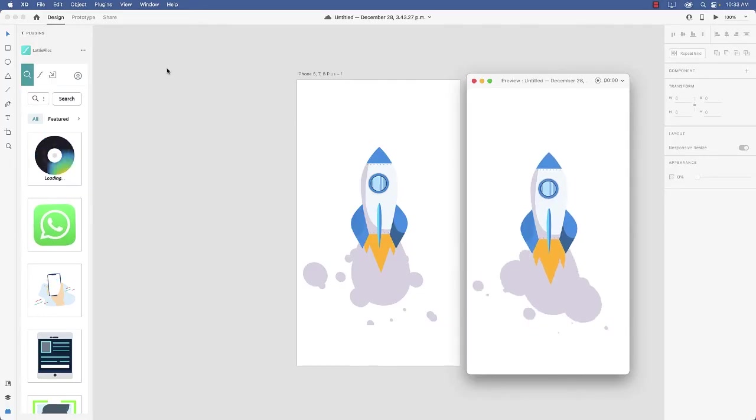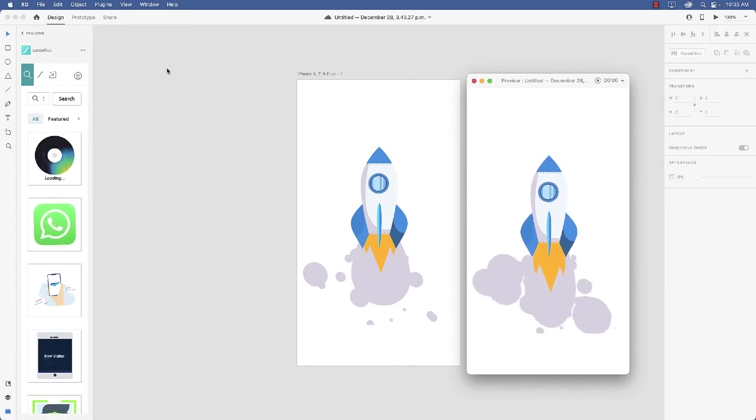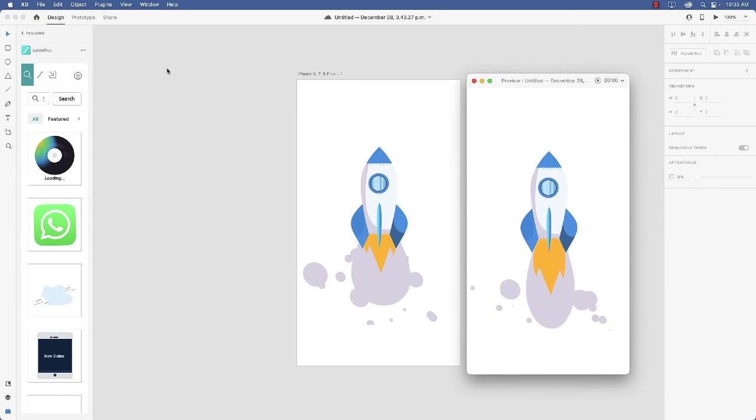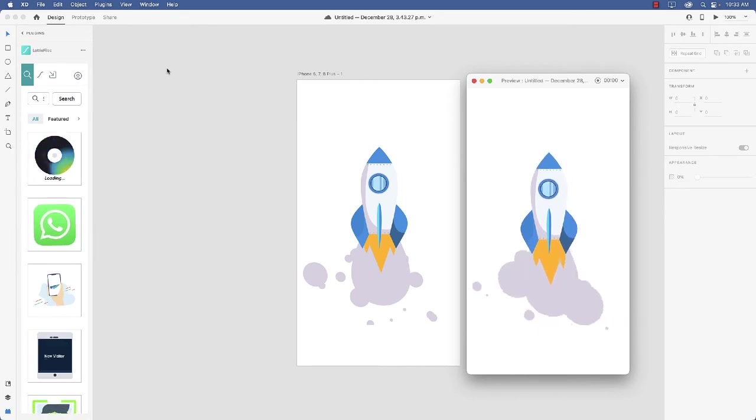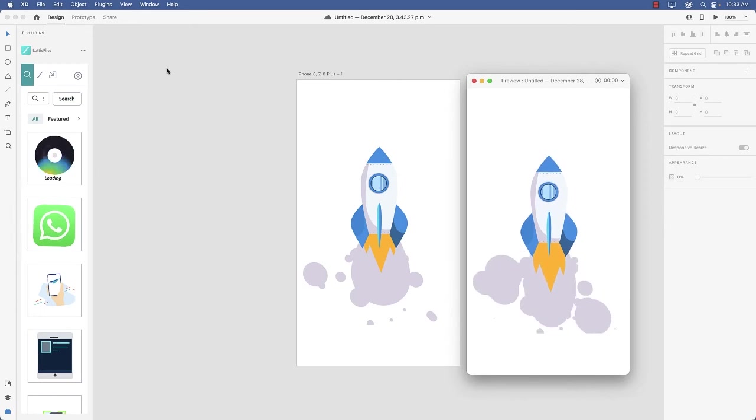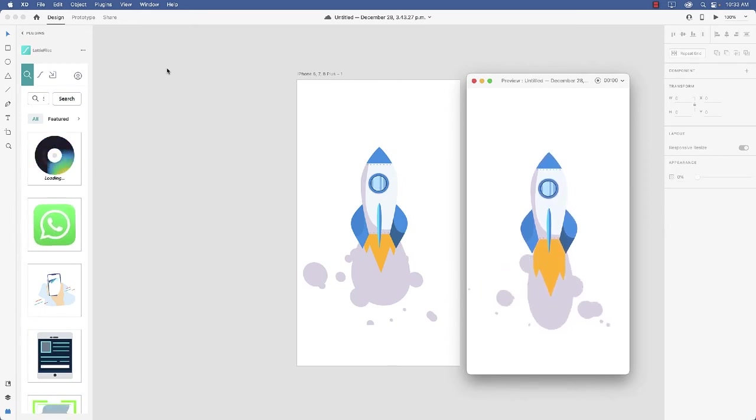Well, hello there, Tom Green coming back at you with some XD goodness. And today's goodness is creating Lottie files for experience design.